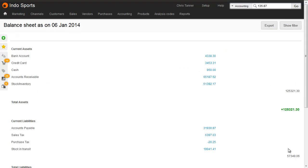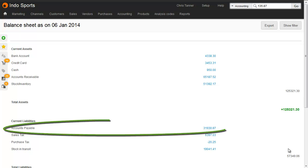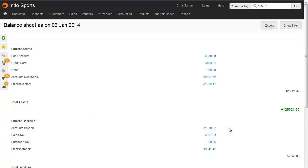Because Brightpearl is a single currency accounting system, the accounts payable or aged creditors value on your balance sheet is going to reflect the base equivalent of any open purchase invoices. If you want to revalue your exposure to any foreign exchange changes, then you need to make those journals manually.